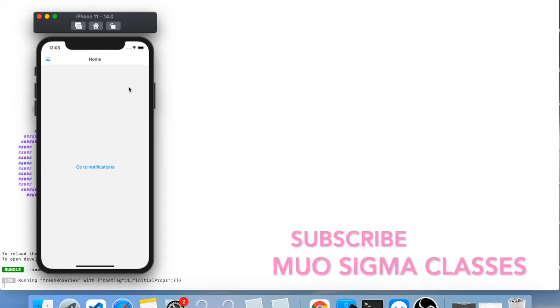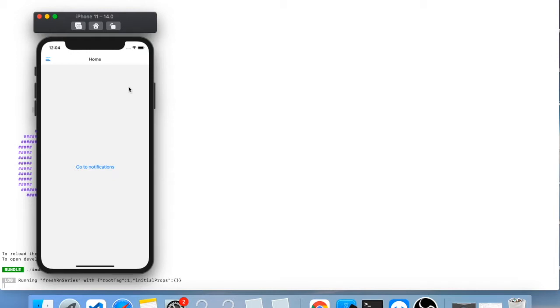Welcome back to MUO Sigma Classes. In this video we are going to learn how we can navigate from one screen to another screen, as well as how we can create a side menu, or drawer, in React Native. Here on the home screen you can see the header at the top. If you click, you are now on the notification page, and if you click the go back home button it will take you back to the home page.